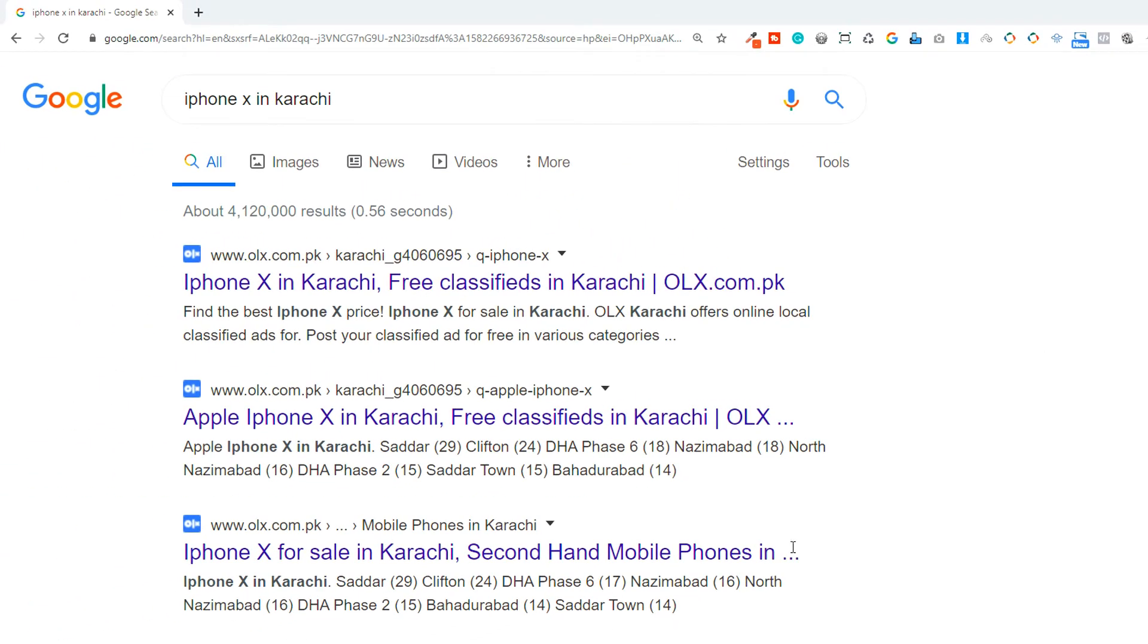Okay, so now as you can see, Google is showing me some results. These are the results. So how can you rank your website?